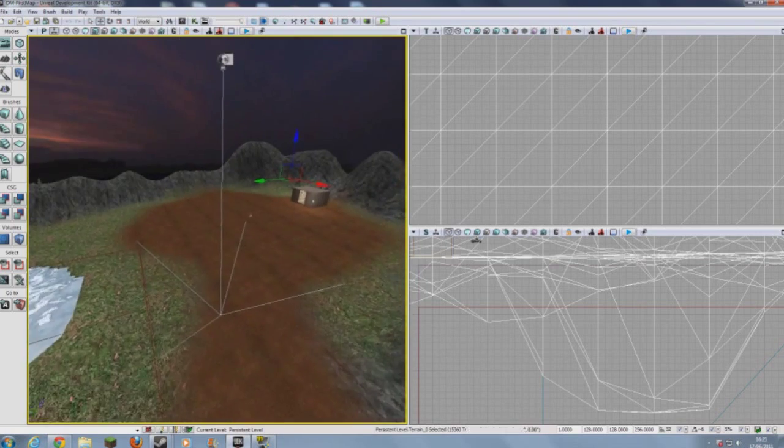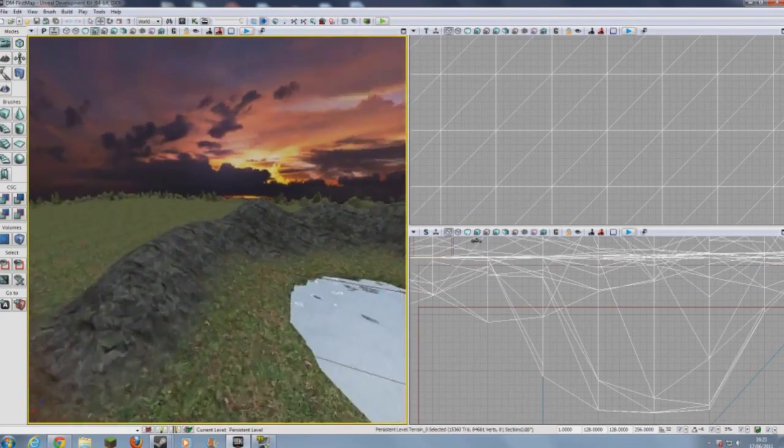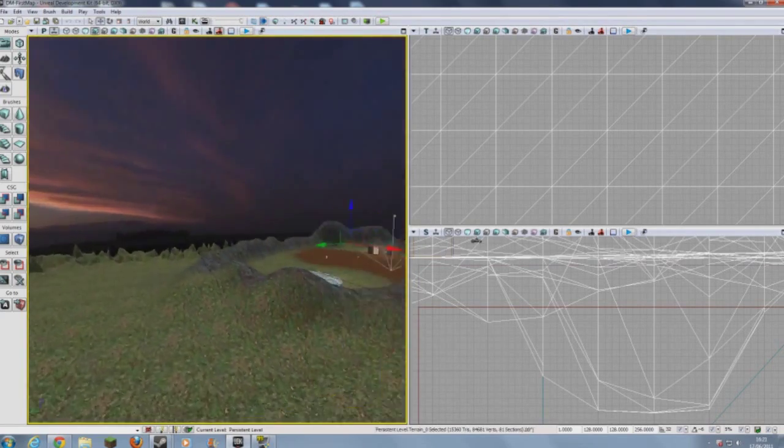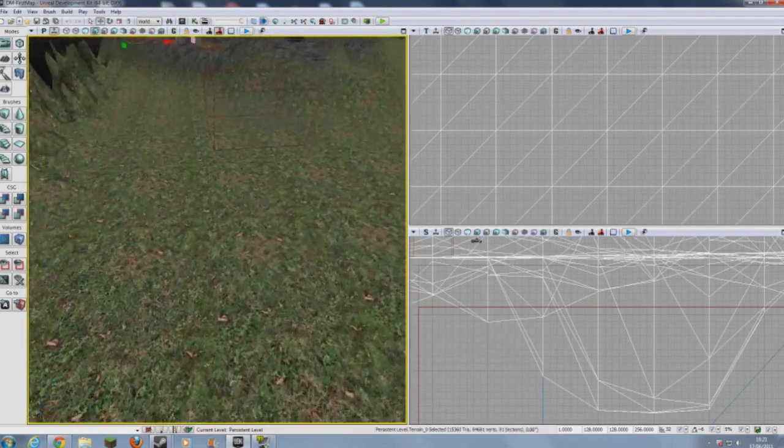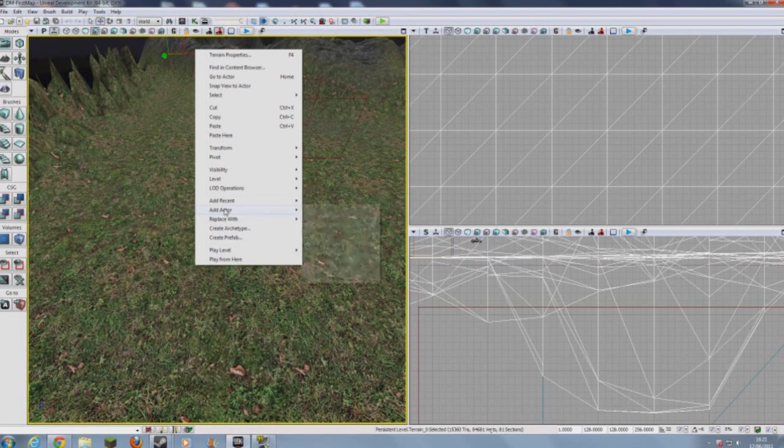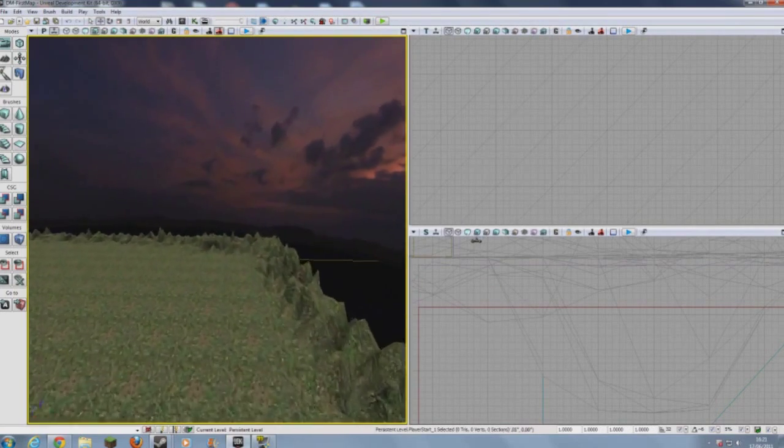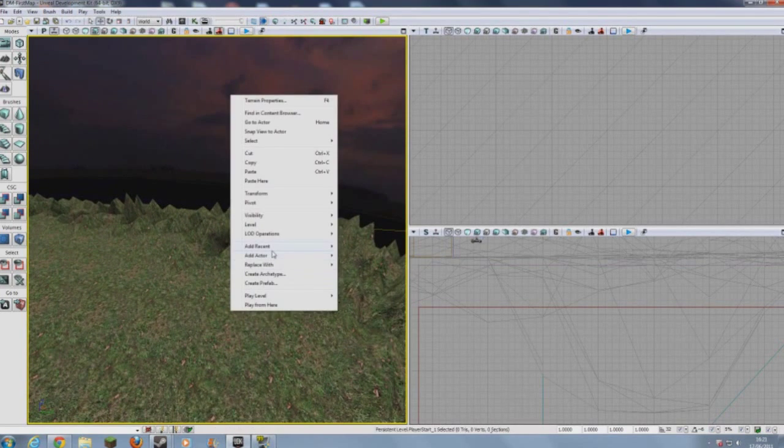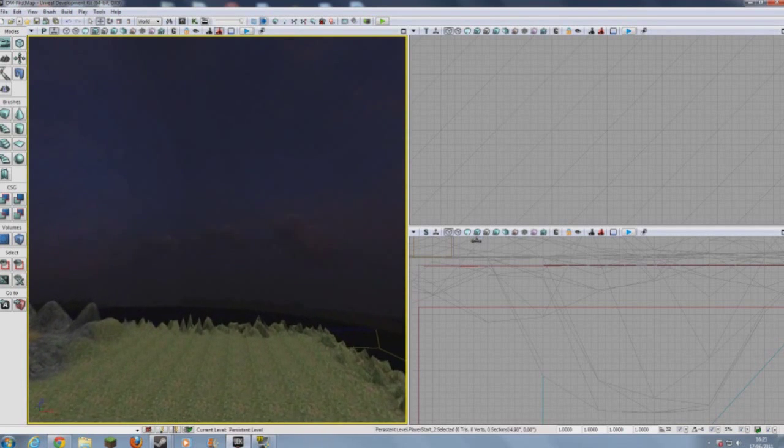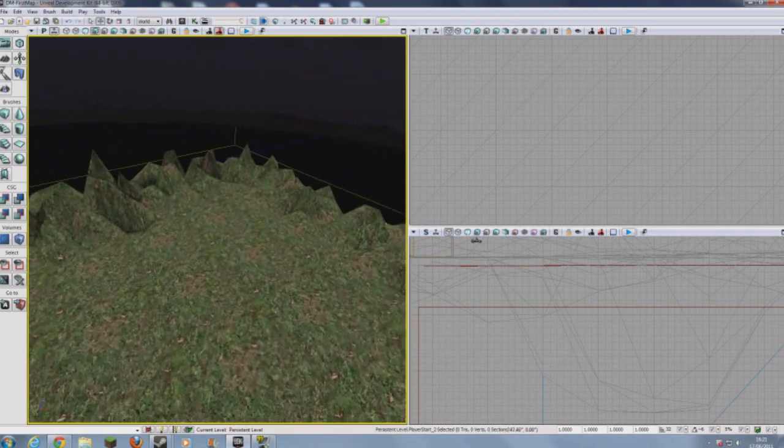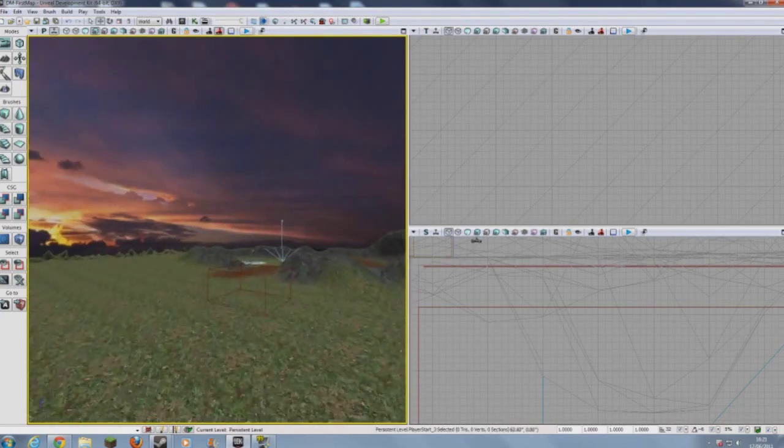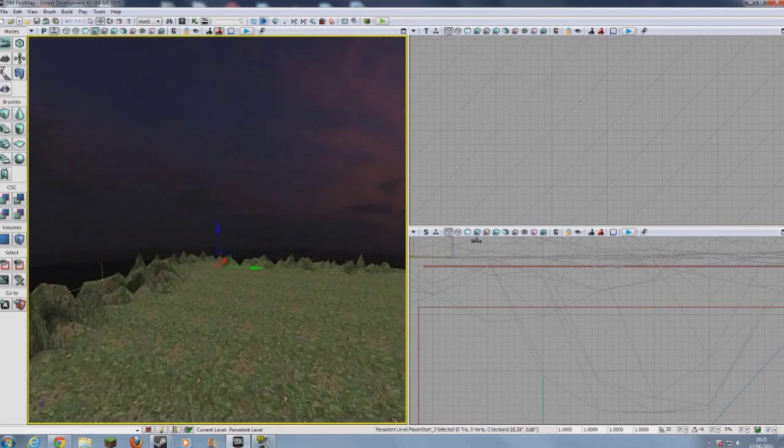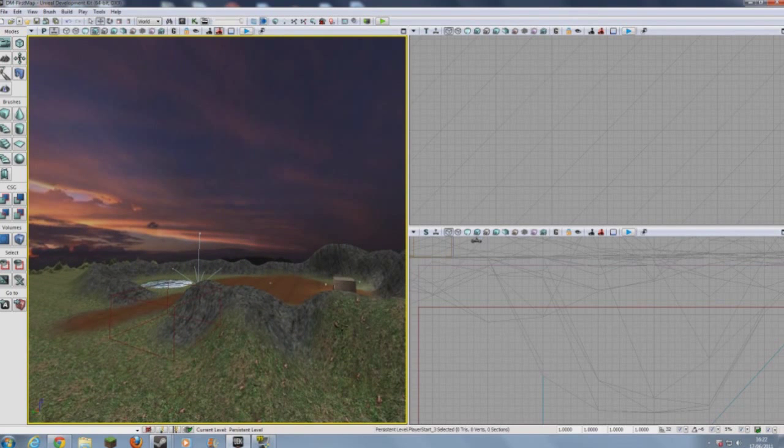So first, as you can see, we have one player start that allows for one player to spawn. But we probably want more than one player to spawn. Let's add another, let's say, three or four player starts. We'll add one here. So, as you have done before, you right click, add actor, add player start. And then let's just go ahead and add these to the corners. Right click, add actor, add player start. Right, so you now have three areas where people can spawn.